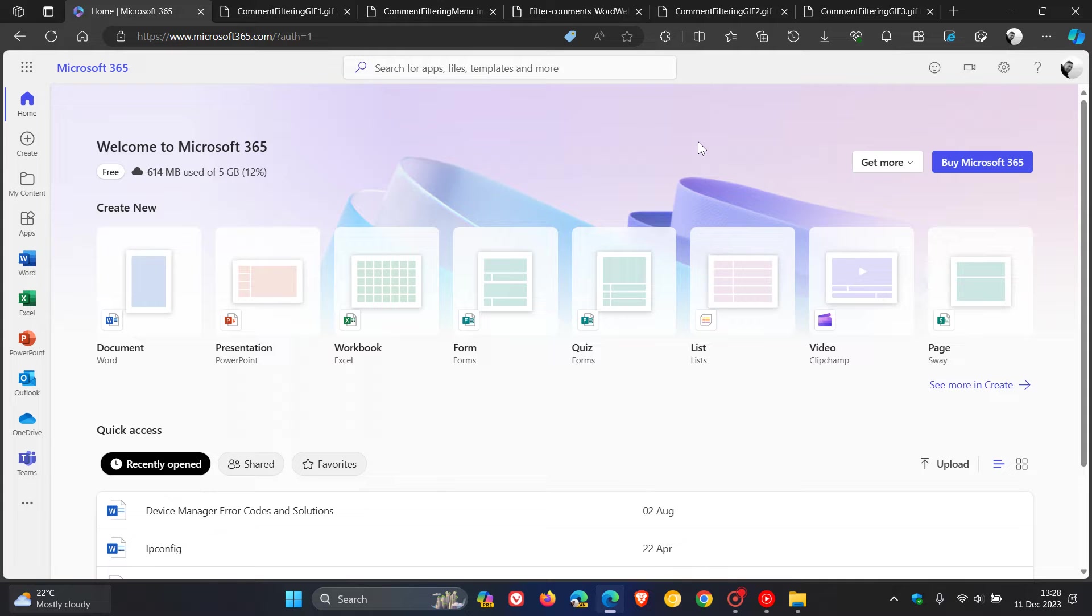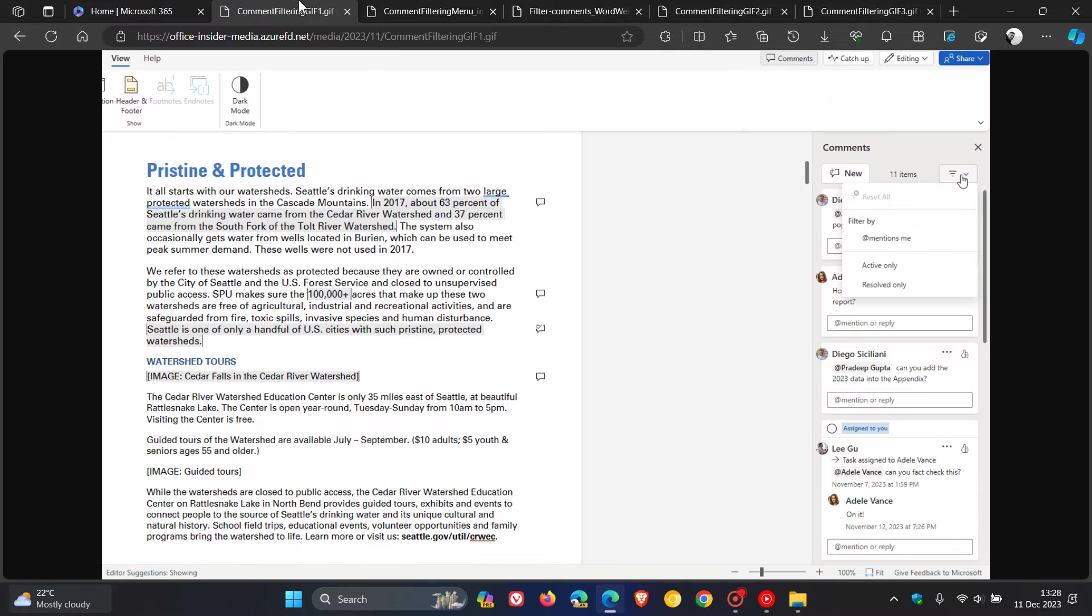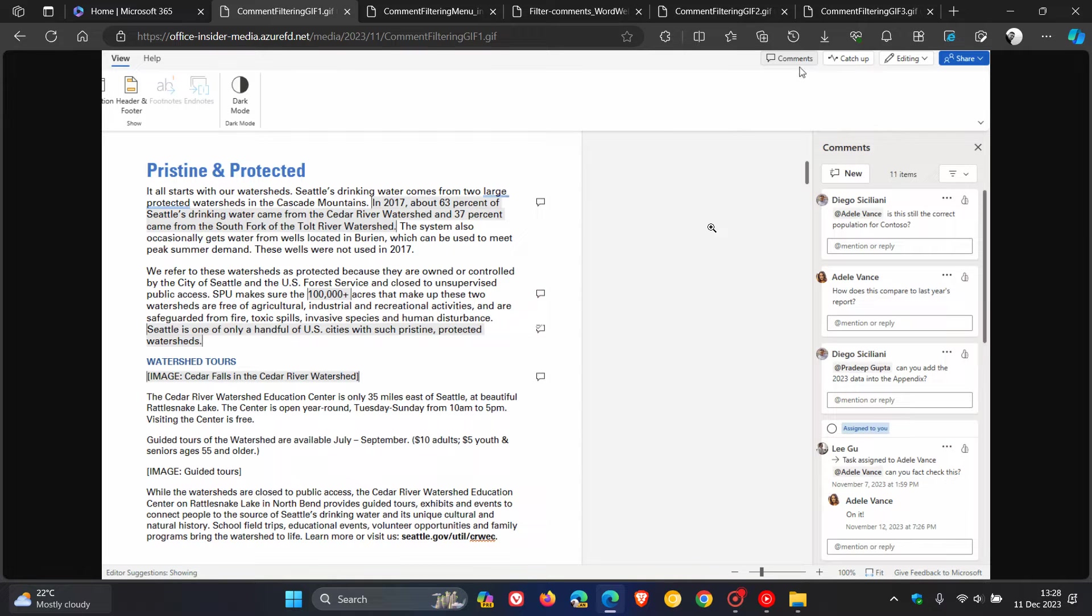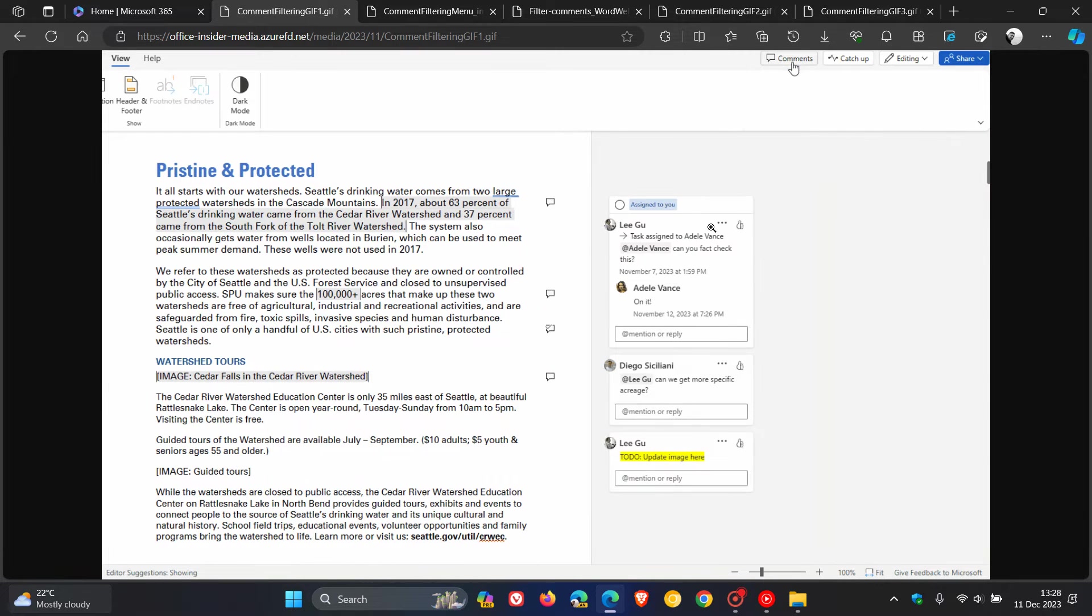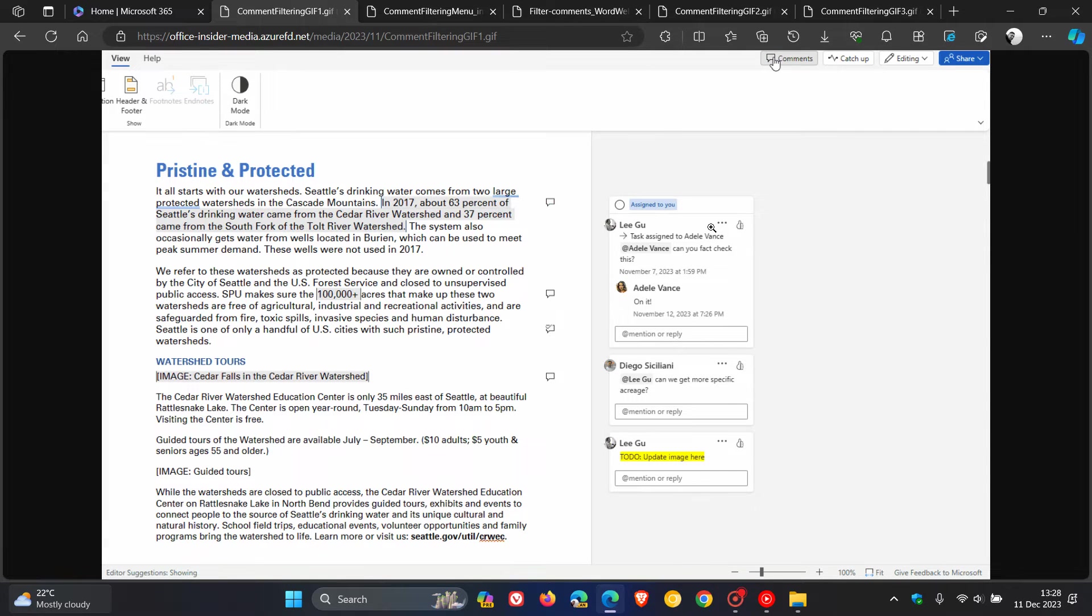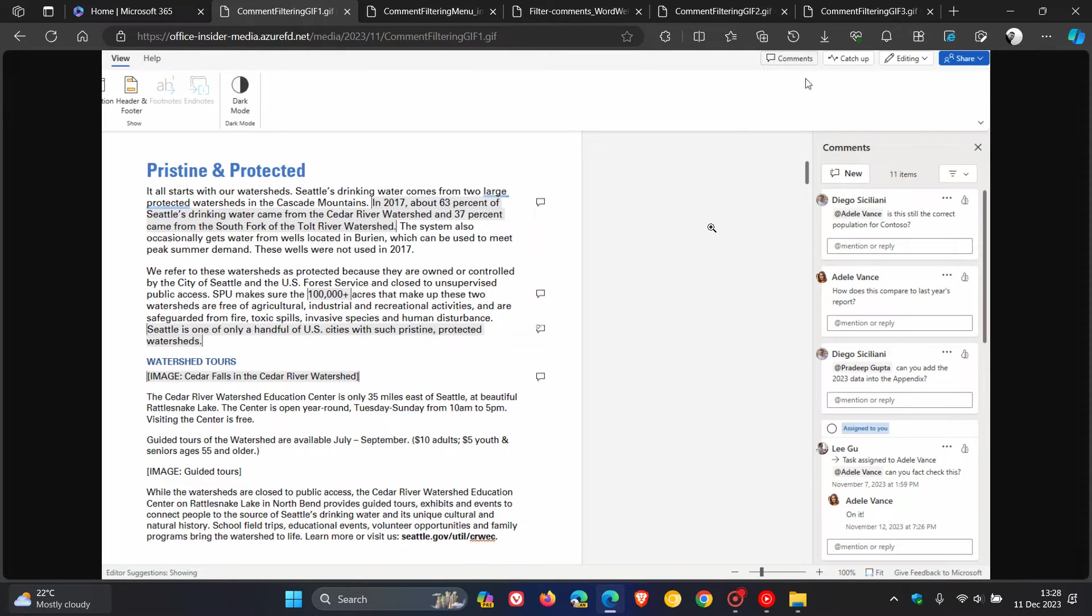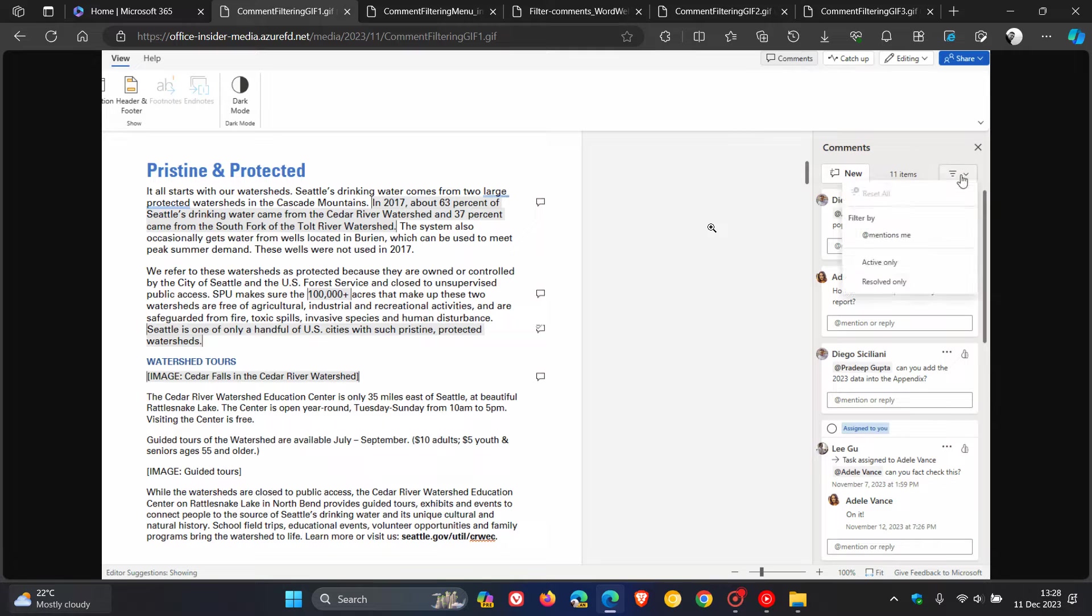How this works is that you can now filter comments that mention you, active comments, and resolved comments using the new filter option. As many of you may know, up until this change, you had no option to ignore comments that had been resolved.